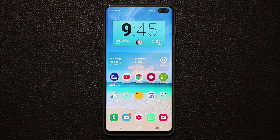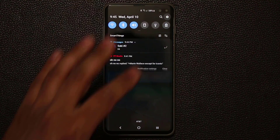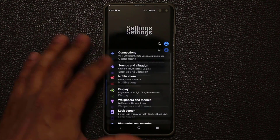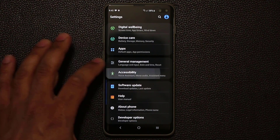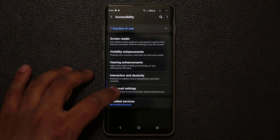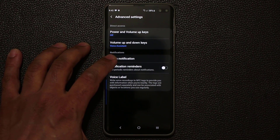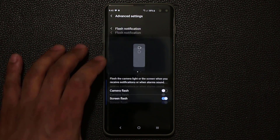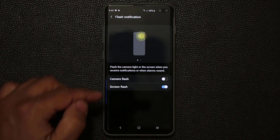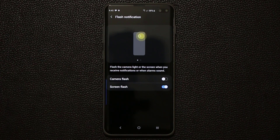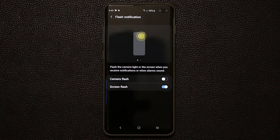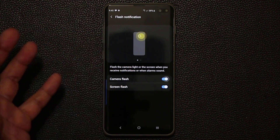The very first thing I'm going to share with you is known as the screen flash option. Go to Settings, scroll all the way down to Accessibility, go inside, then go to Advanced Settings and tap on Flash Notification. You're probably aware of the camera flash notification — when you get a message or a phone call, the camera flash on the rear of the device actually flashes. You can enable that using this option.